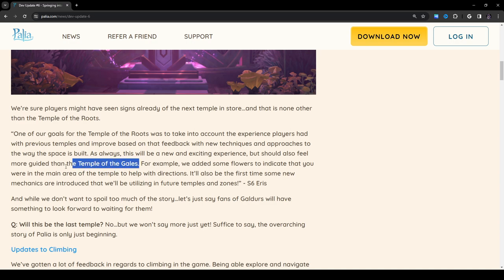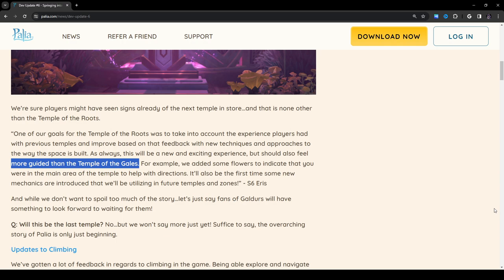We're sure players might have seen signs already of the next temple in store, and that is none other than the Temple of the Roots. One of our goals was to take into account the experience players had with previous temples and improve based on that feedback. This will be a new and exciting experience, but should also feel more guided than the Temple of the Gales. This is huge. My current issue with Temple of the Gales is that I literally cannot progress. The fact that everything was so far apart from each other, trying to play hide-and-seek with random inanimate objects, looking around and trying to follow all the quests, it was definitely a bit frustrating, I gotta say.